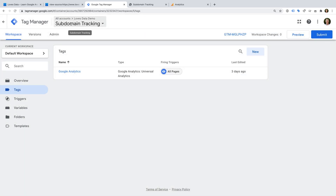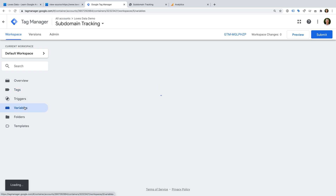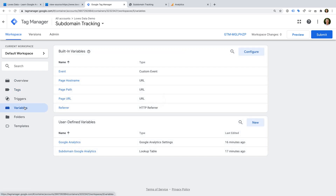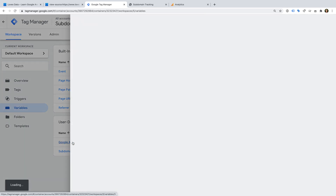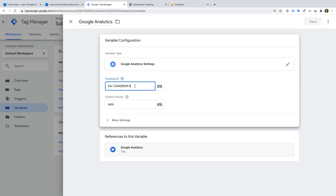Now let's select Variables and open the Google Analytics settings variable. We can see that I've added the tracking ID, but all of the other options use the default settings. You'll notice there is a cookie domain option, and the default value is set to auto. We'll come back to this in a moment.